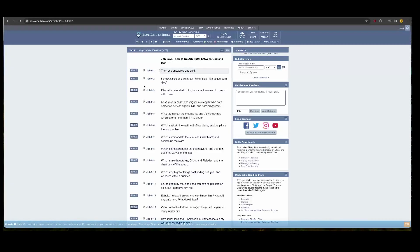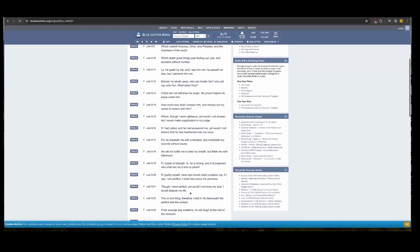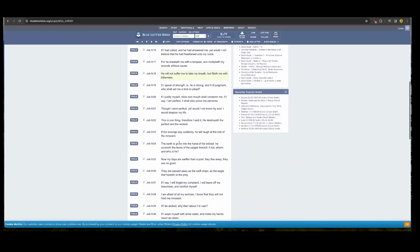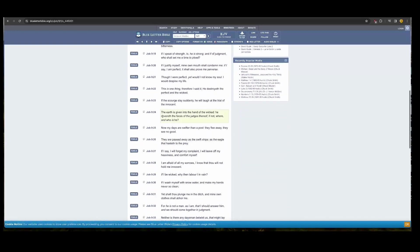Job 9 and 24, it reads for the earth. It says the earth is given into the hand of the wicked, the wicked are the Edomites. He covered the faces of the judge thereof. If not, where and who is he?